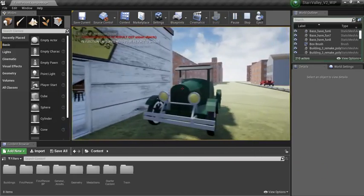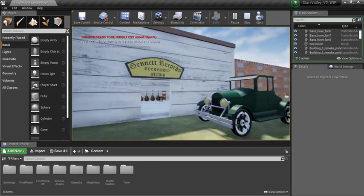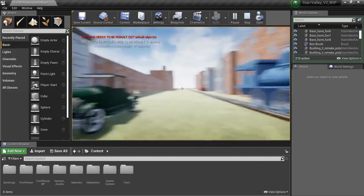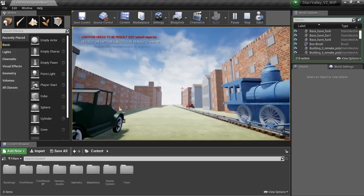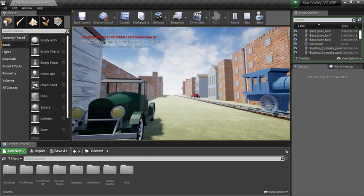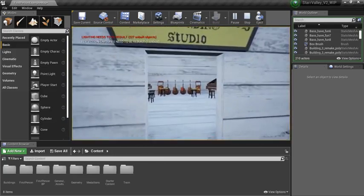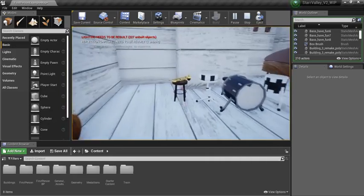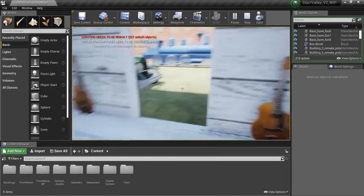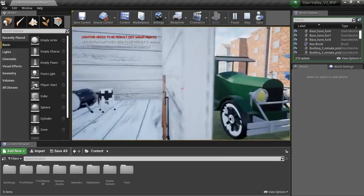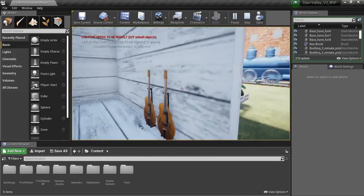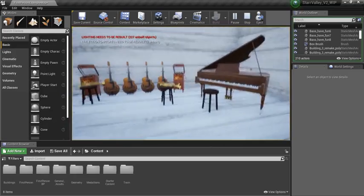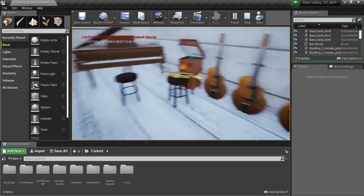Our biggest thing last semester is we created the recording studio, the smokestack building, and the piano building down there to the north. Our big thing was we could actually walk into a building. We figured out how to create a collision and make a building that you could walk in inside.